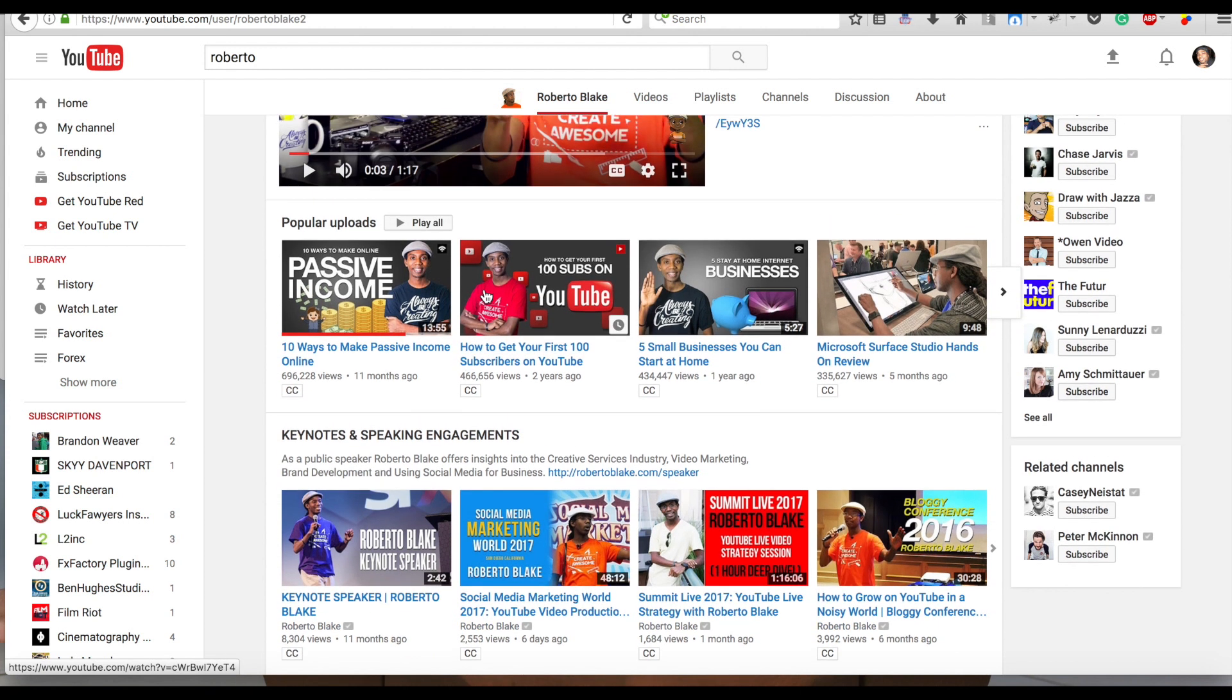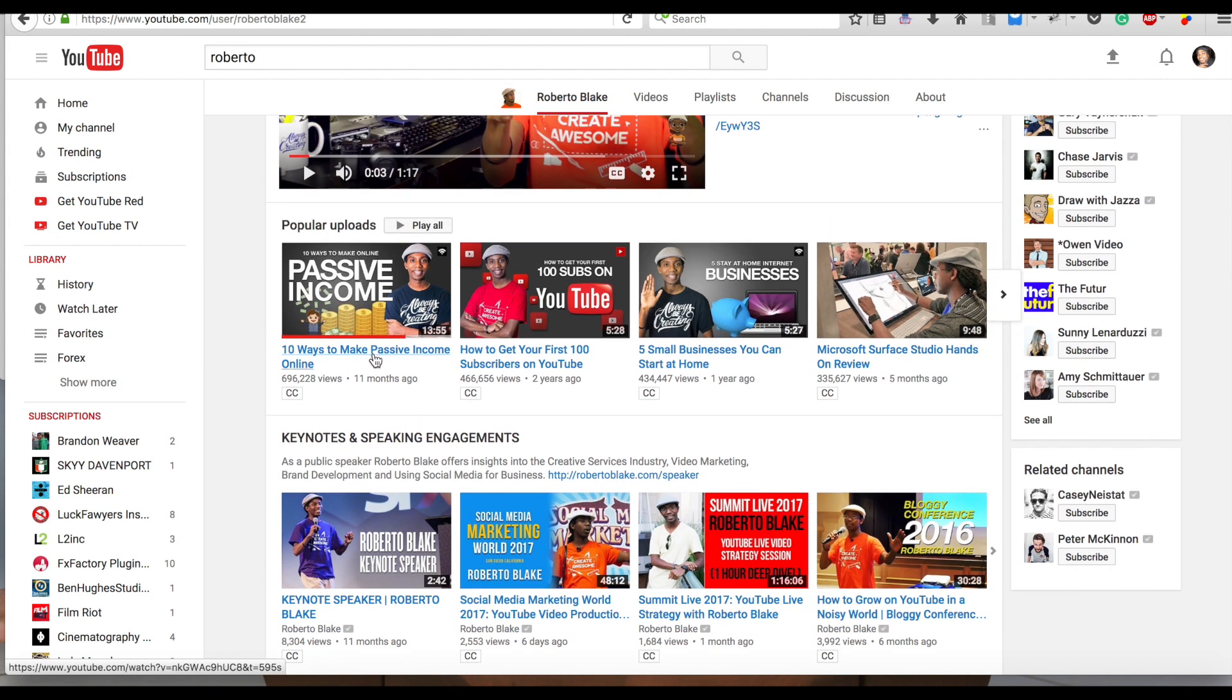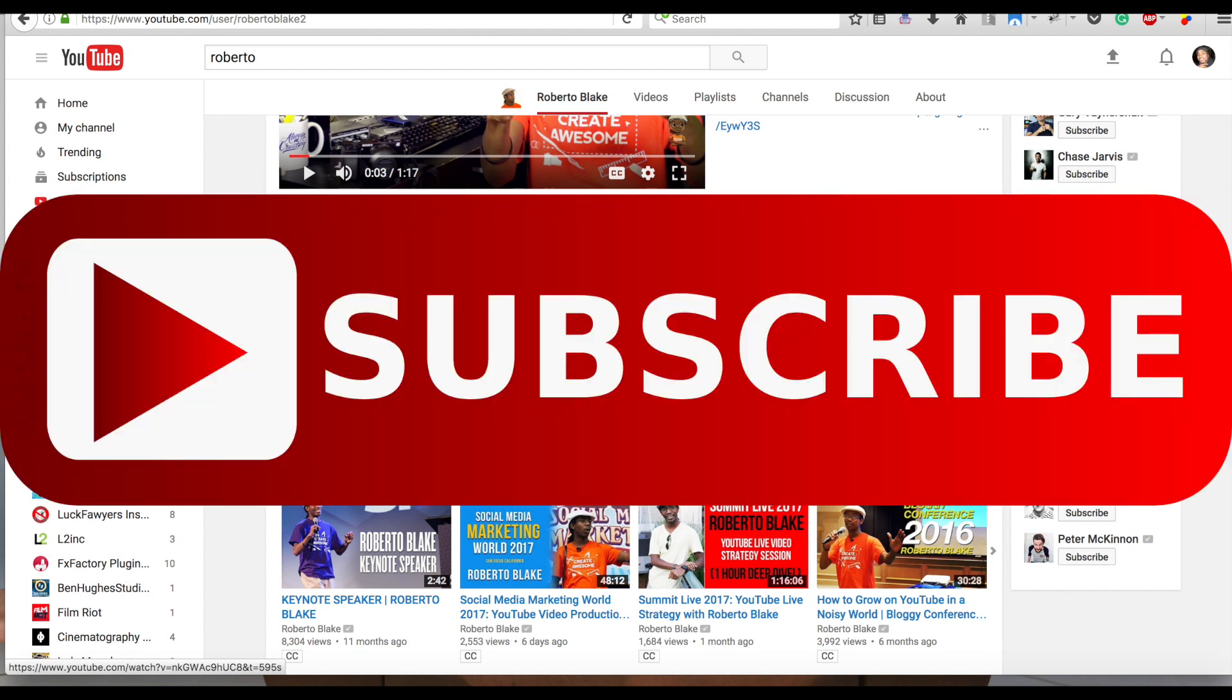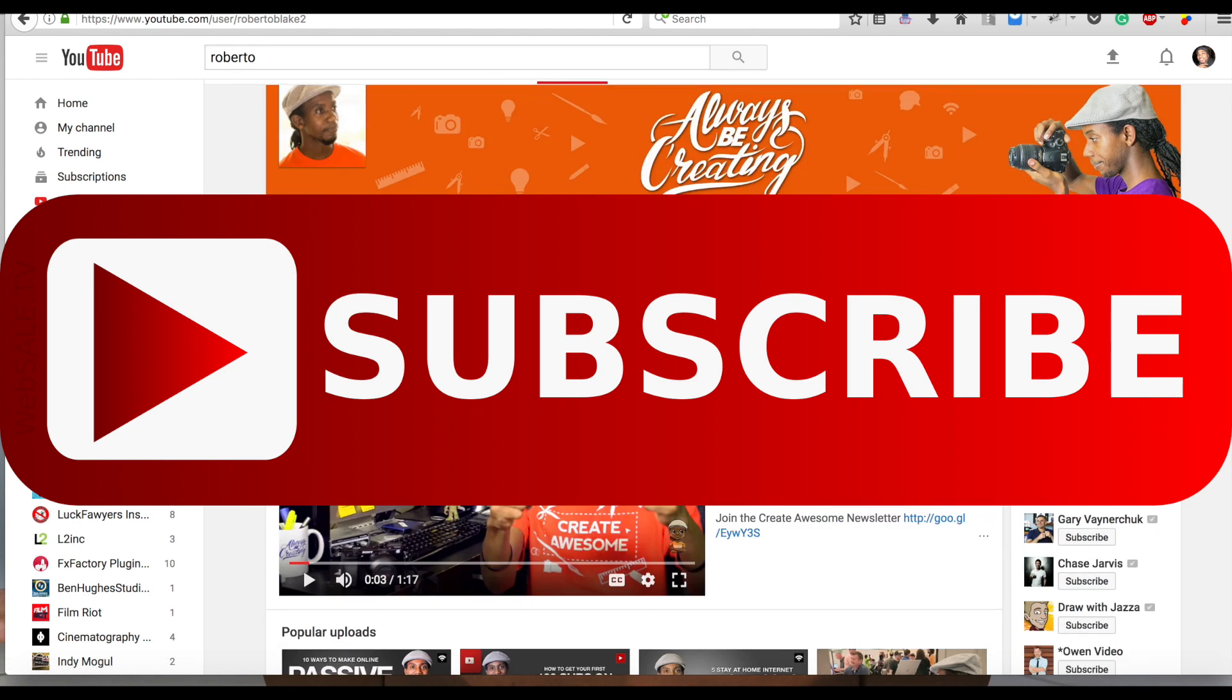He had a video about the 10 ways to make passive income online. I want to try that one out. Let me know what you think in my comment sessions. Let me know, I want to try that one out. So let me know what you think in the comment session and subscribe, hit that bell so we can get notified, and let's rock out.